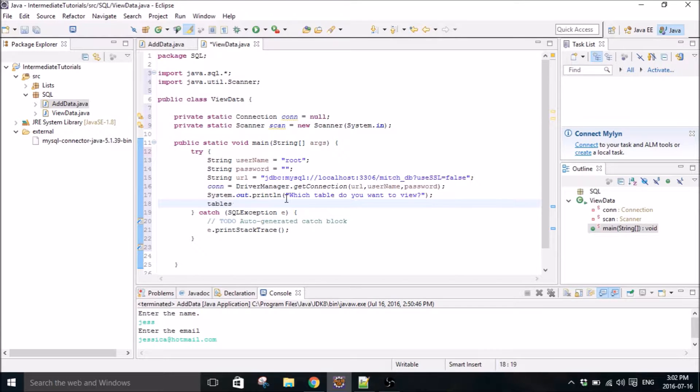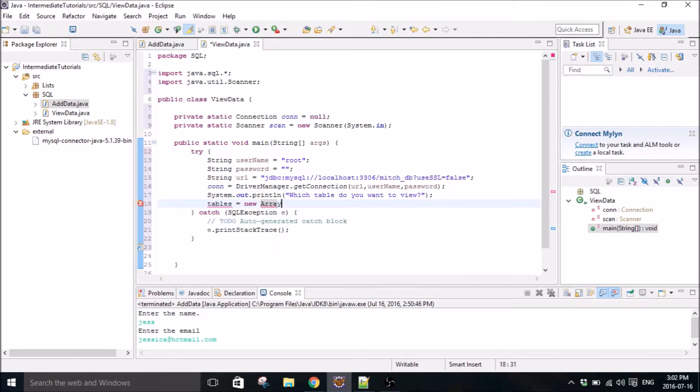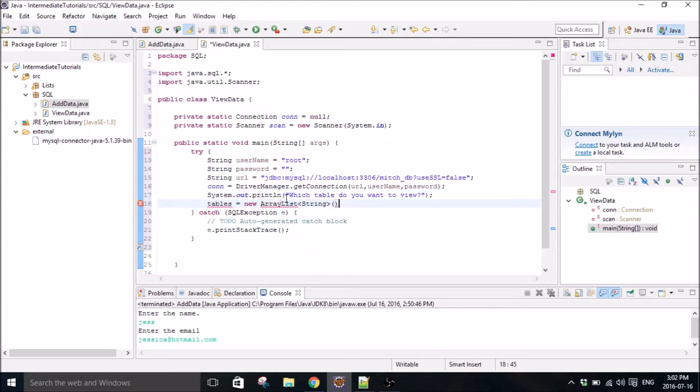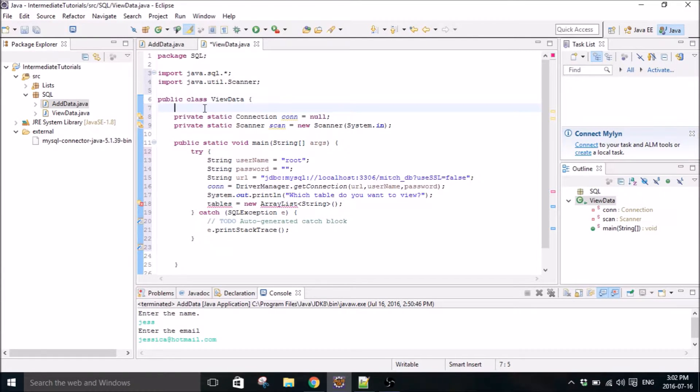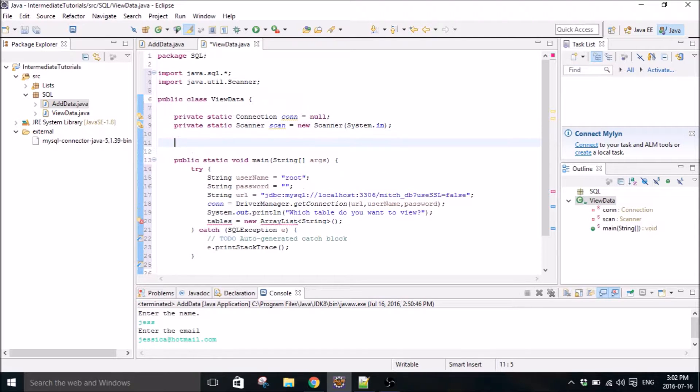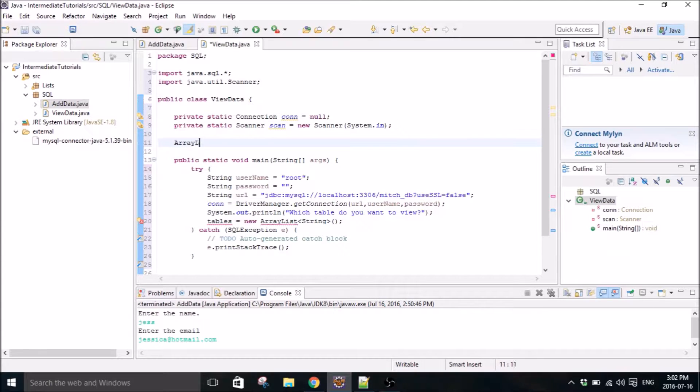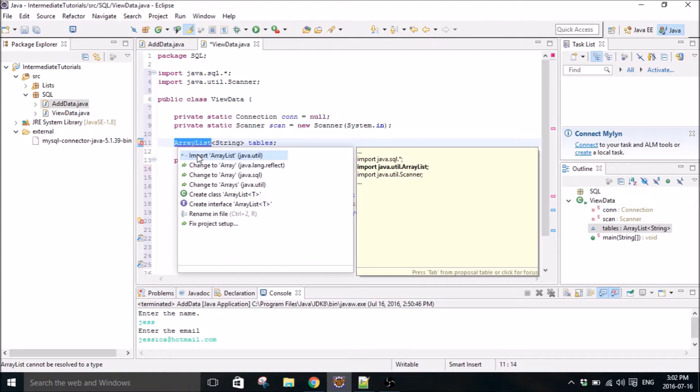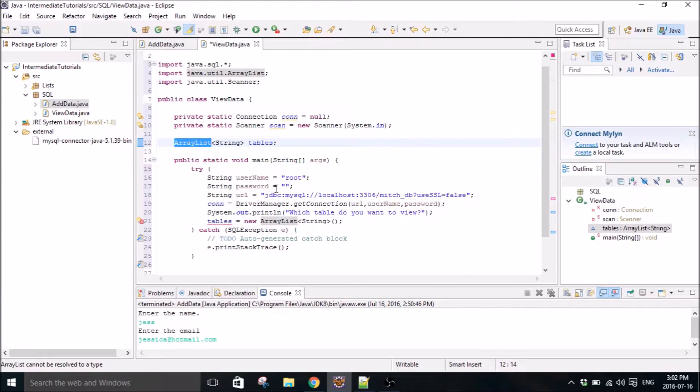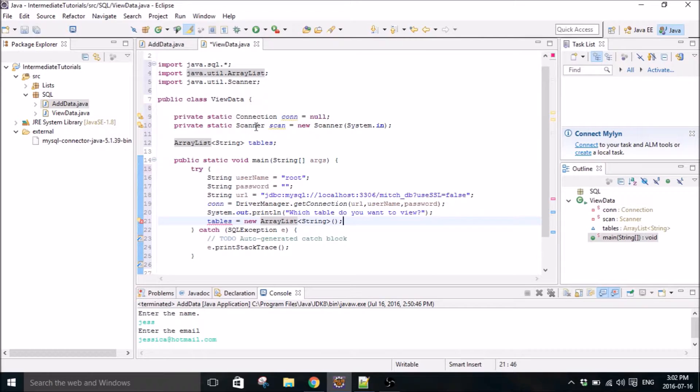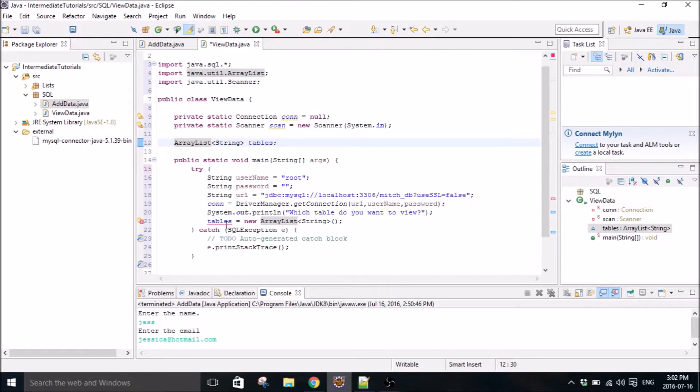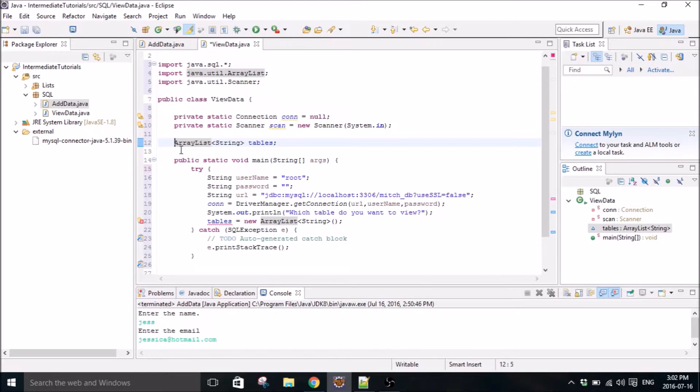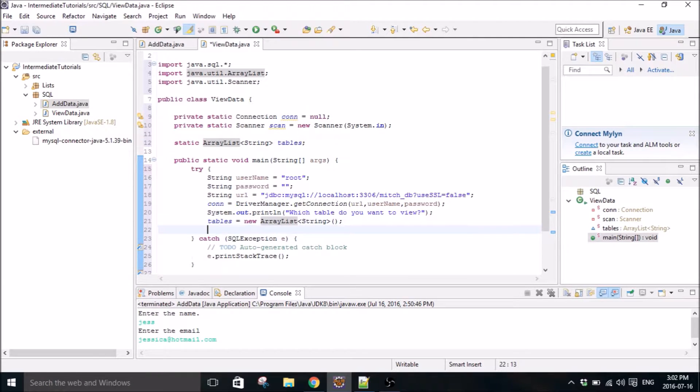So we're going to create a tables array. Array list. I'll put it up here. What is that? Oh, input. Why is this mad? Oh, static.